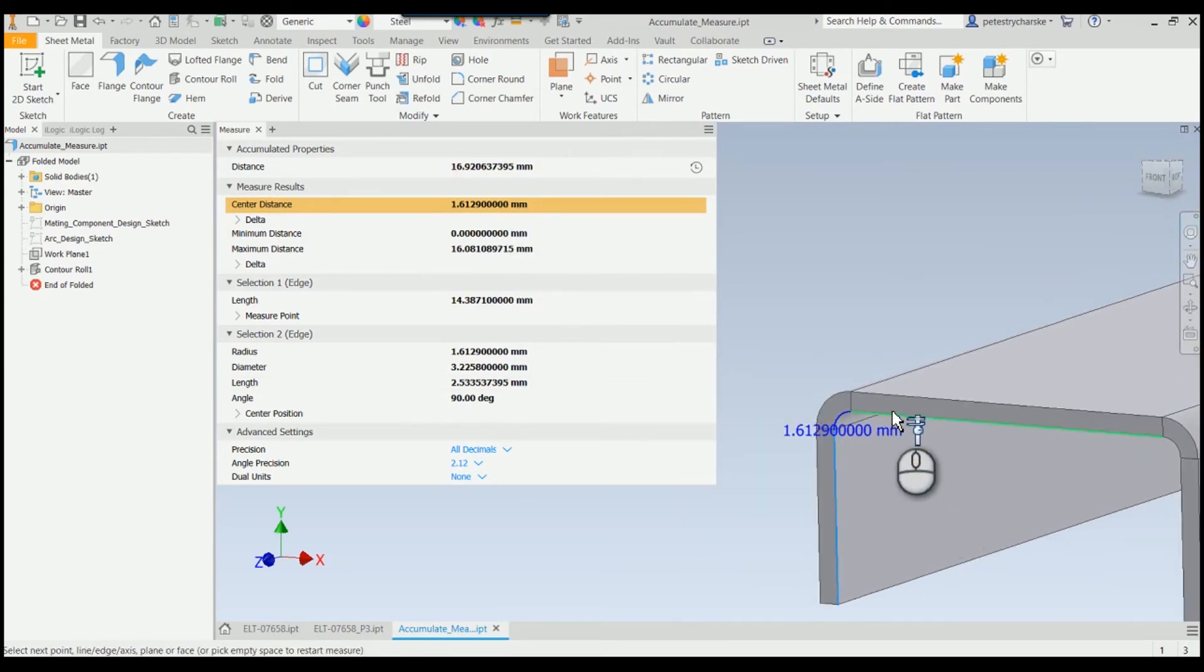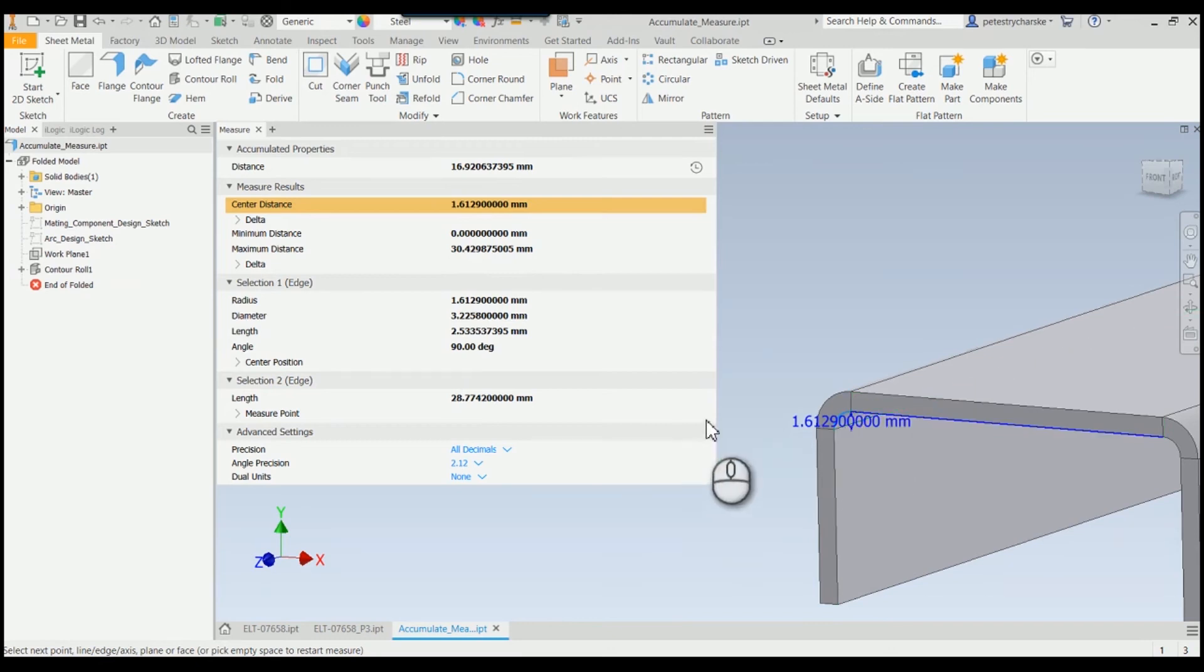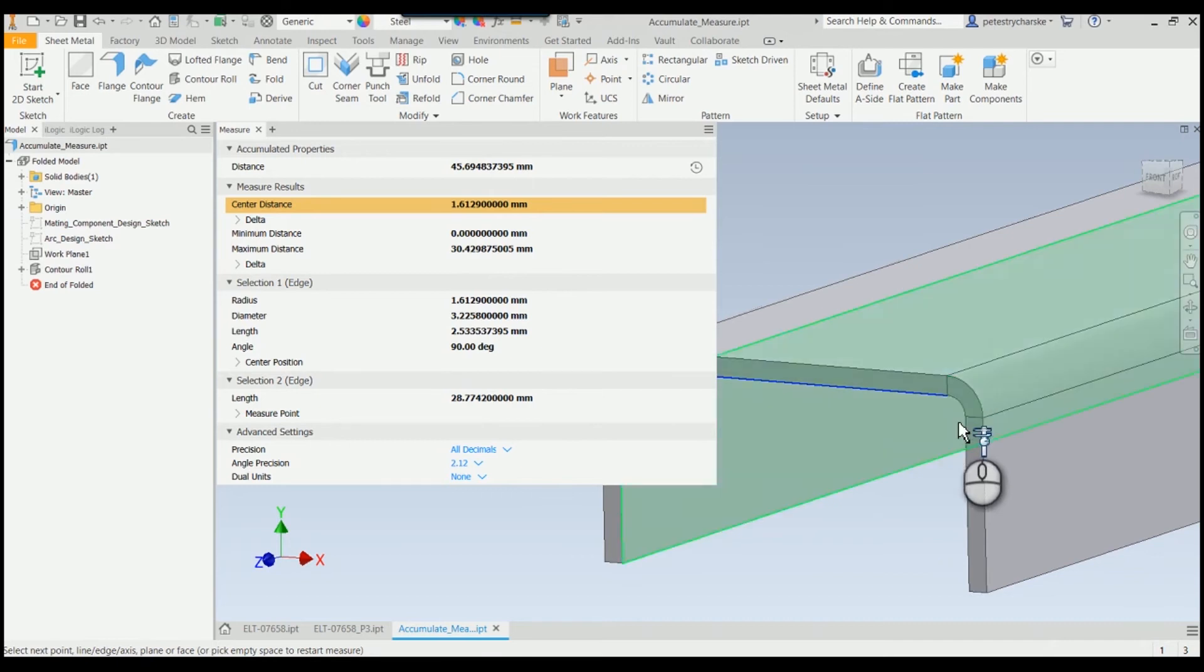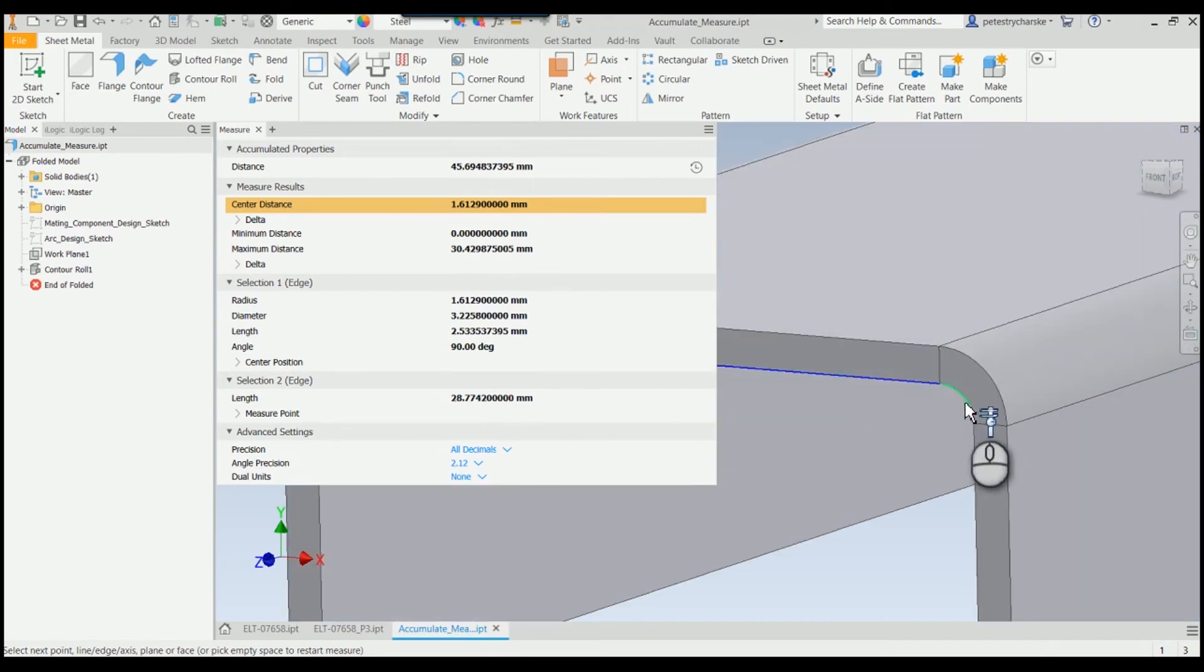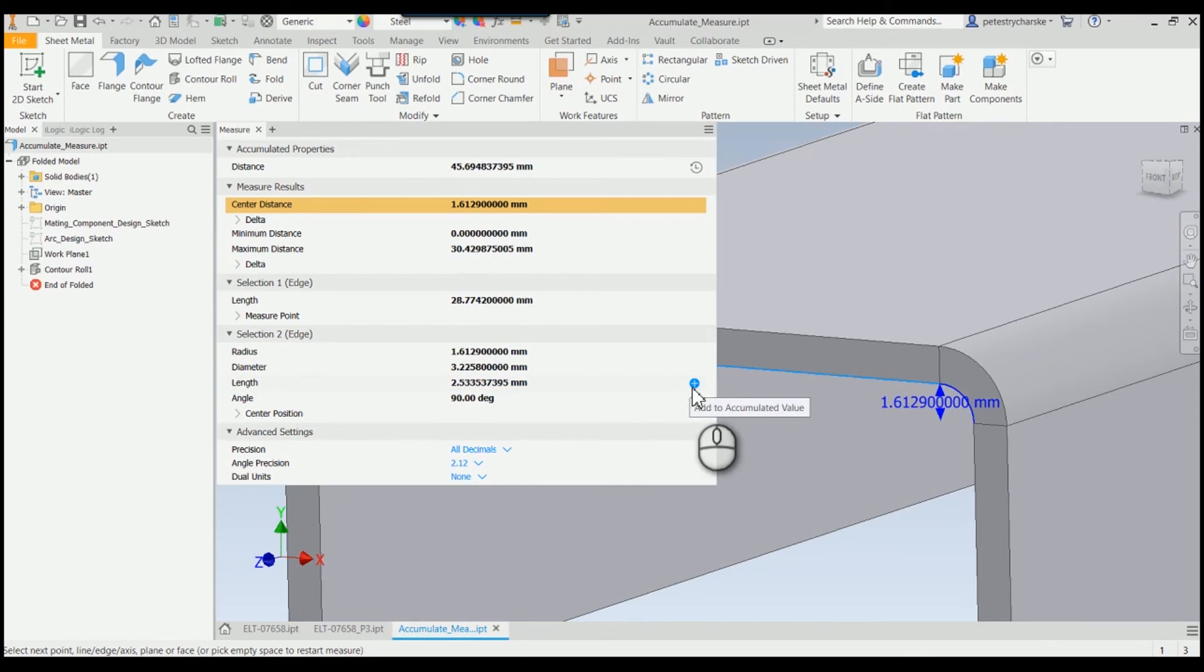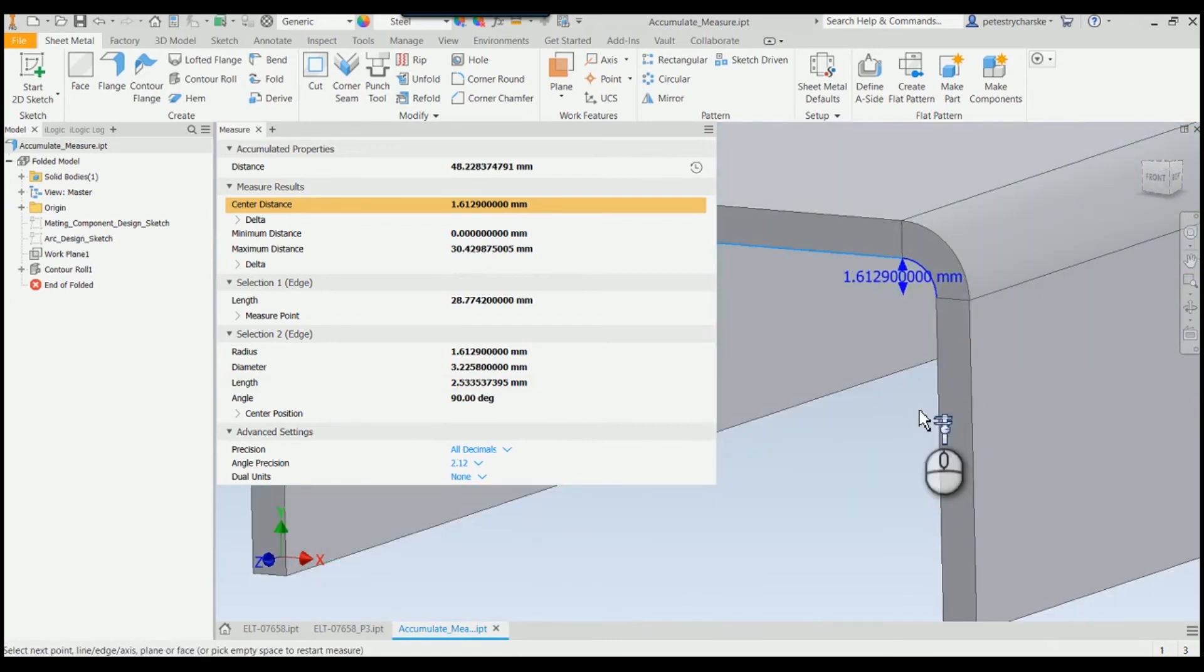You just keep clicking along finding your lengths, keep adding them, and I have to zoom in here... there we go, keep adding them together until you get the final result that you're looking for.